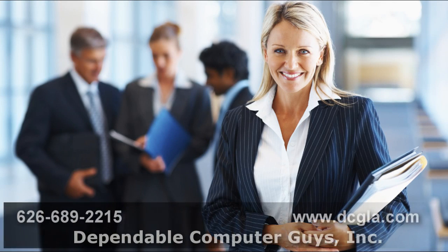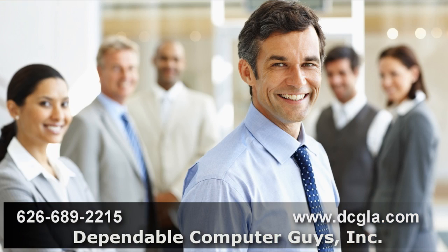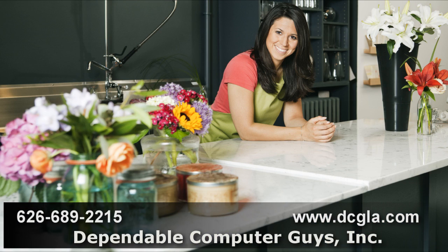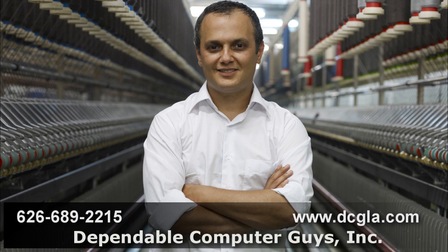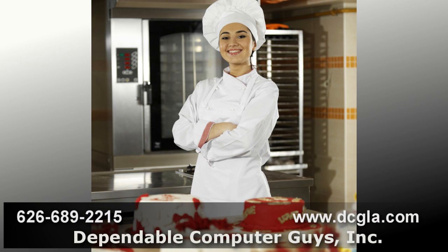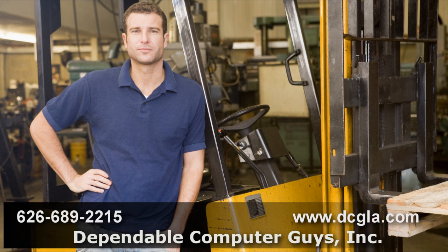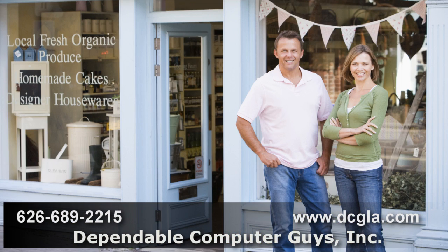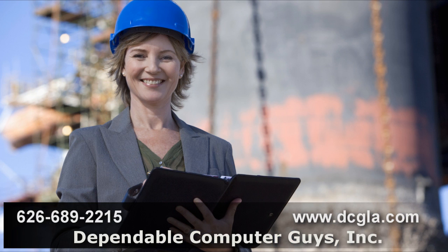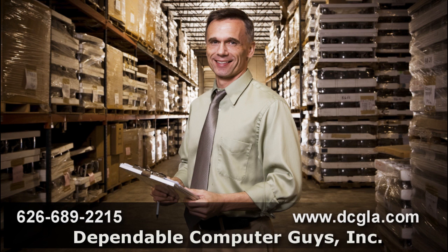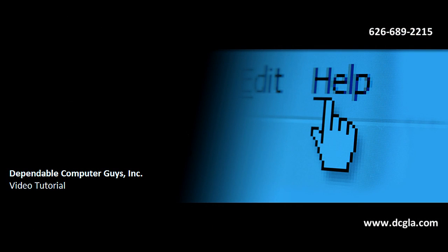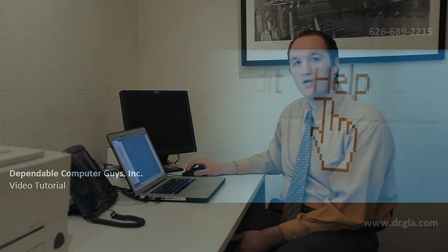For IT support in Pasadena, trust Dependable Computer Guys Incorporated. Established in 1993, DCG has helped hundreds of businesses just like yours manage and maintain reliable computer networks. Dependable Computer Guys, for network support, call 626-689-2215.